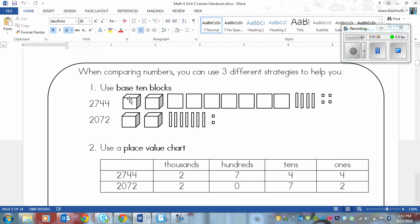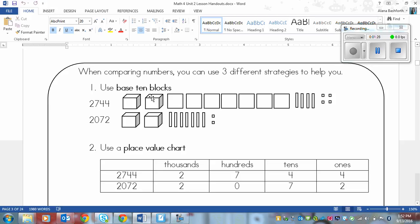In this case 2,744 has two thousands and so does 2,072. They're equal. Next up we've got seven hundreds on top and we don't have any hundreds on the bottom. So the top number becomes superior because there are seven hundreds and no hundreds below. That means this number up here is larger.